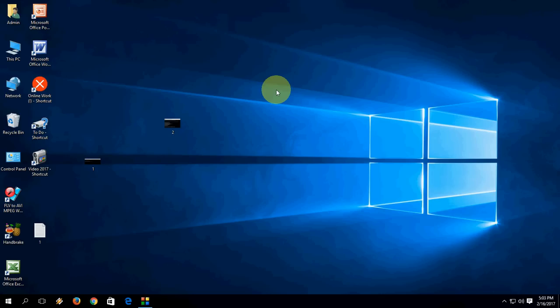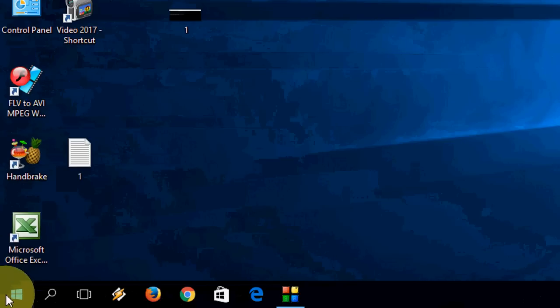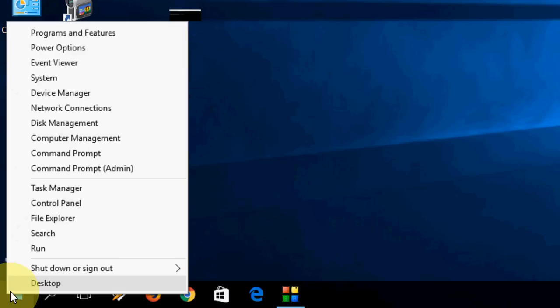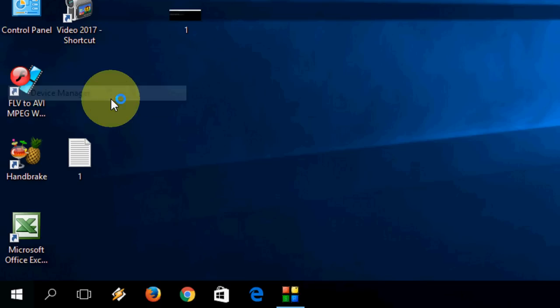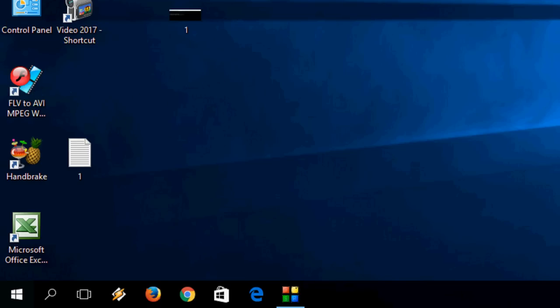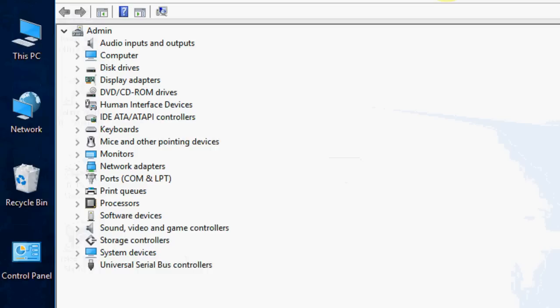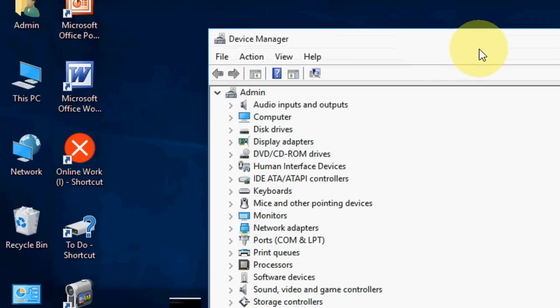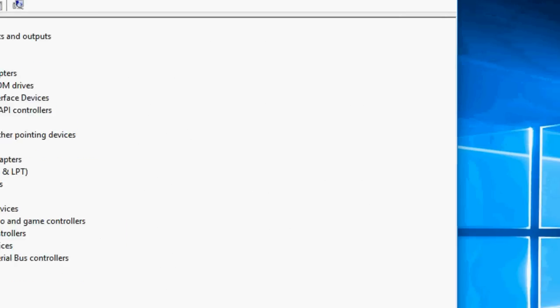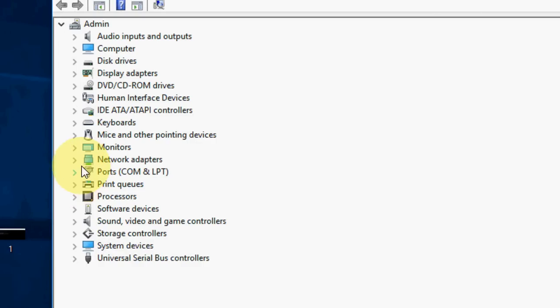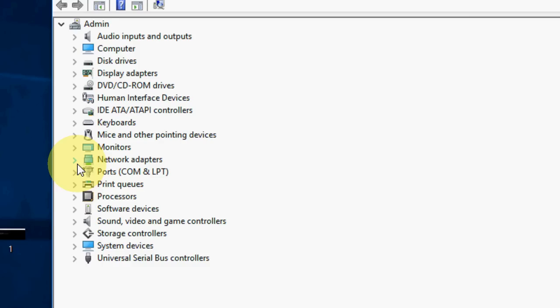If you are still facing the problem, go with the second option. Right click on your start button and go to device manager. Now click on expand the network adapter.